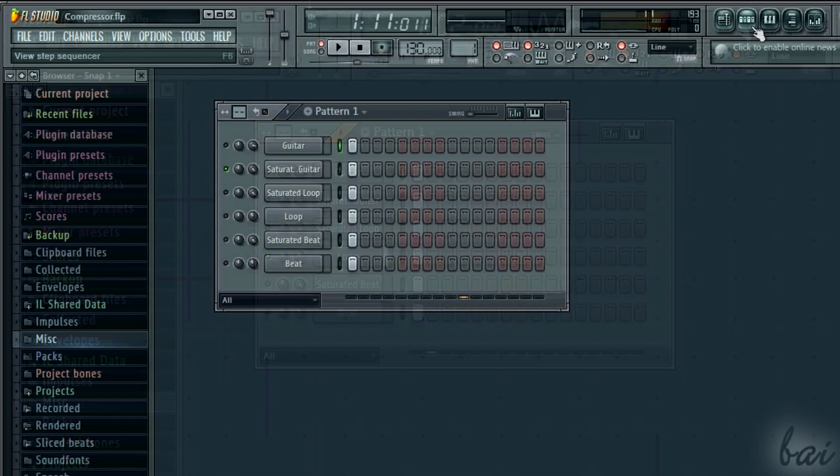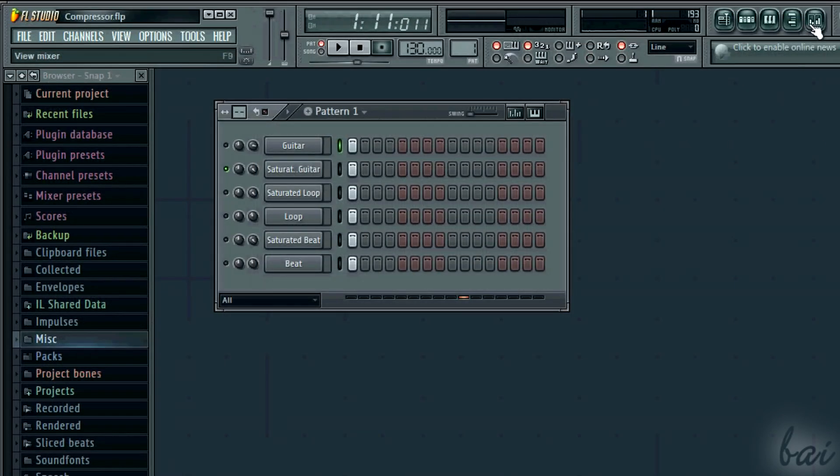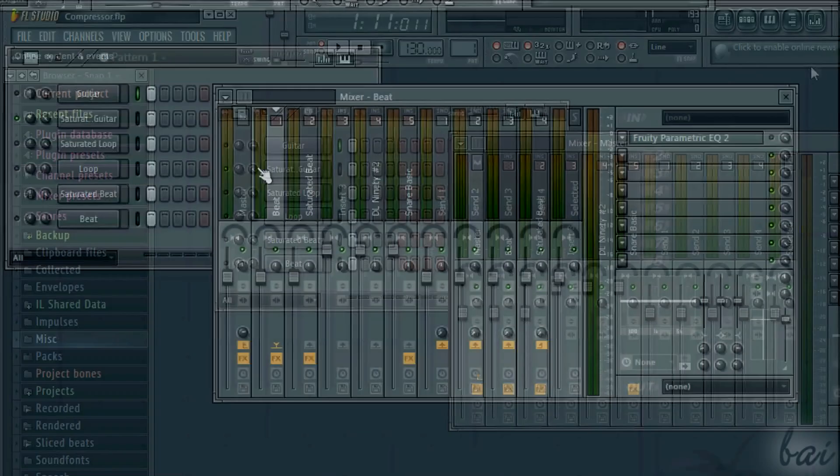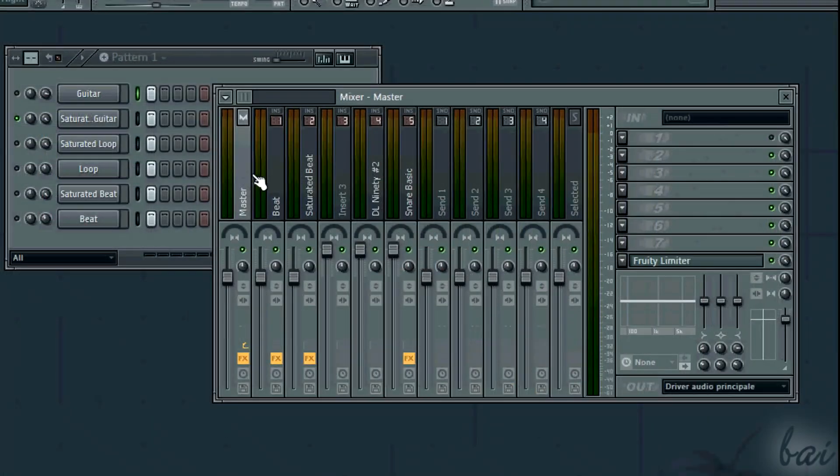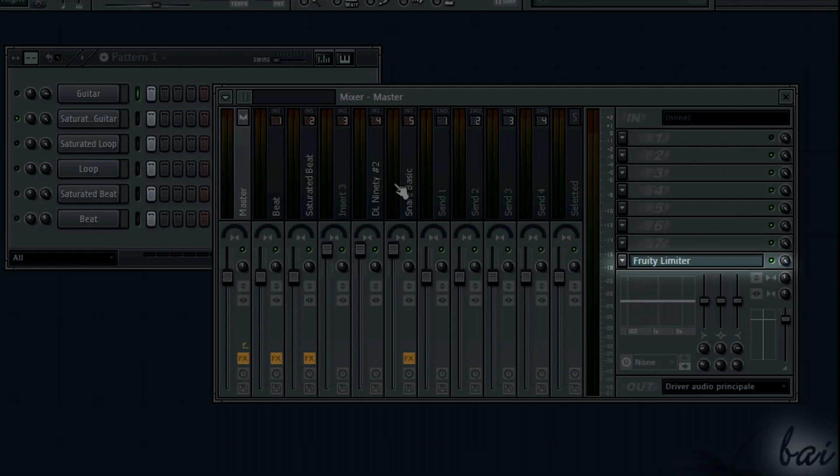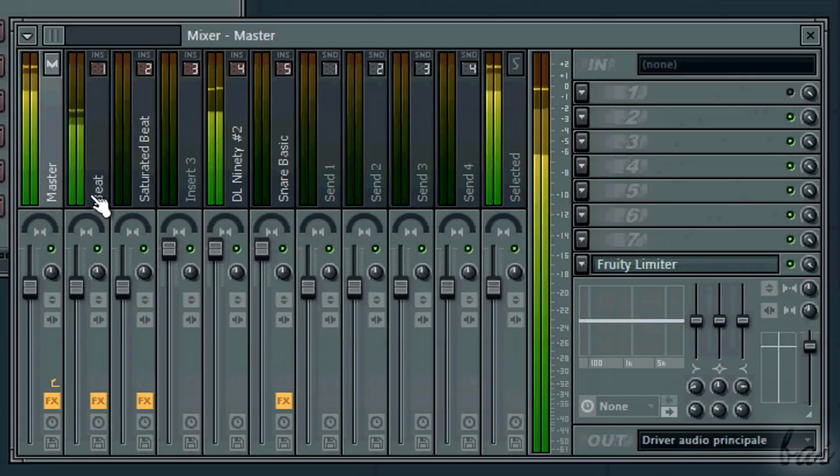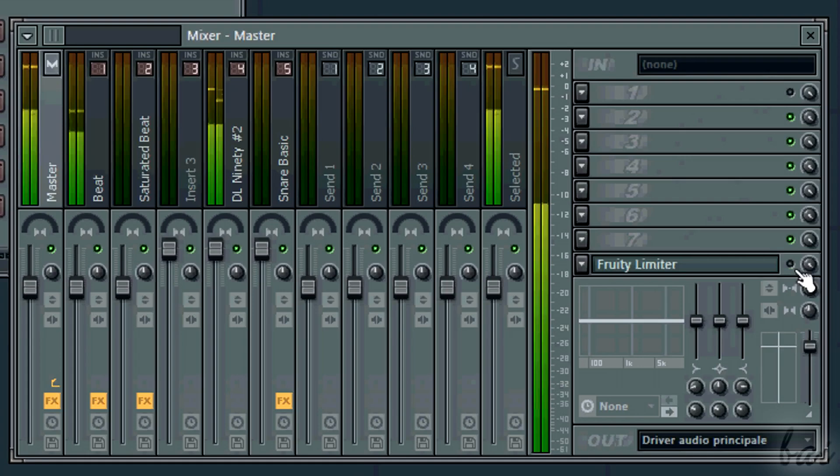The first one is the limiter. You must know that the master channel does have a limiter by default. We turn it off to see better what the limiter does.